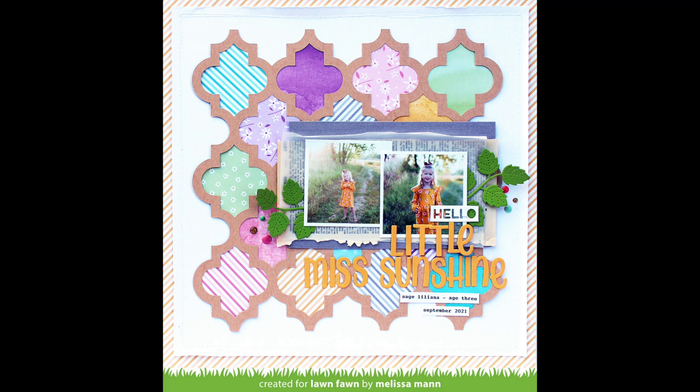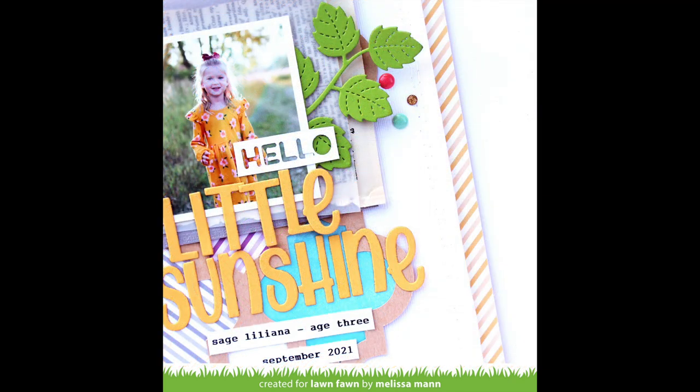Melissa made another stunning layout and she featured different papers in those cool little callouts, and I just love how it looks.